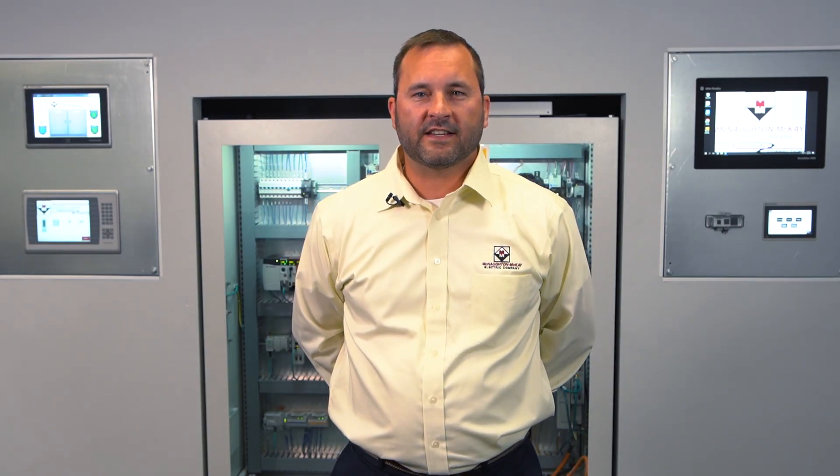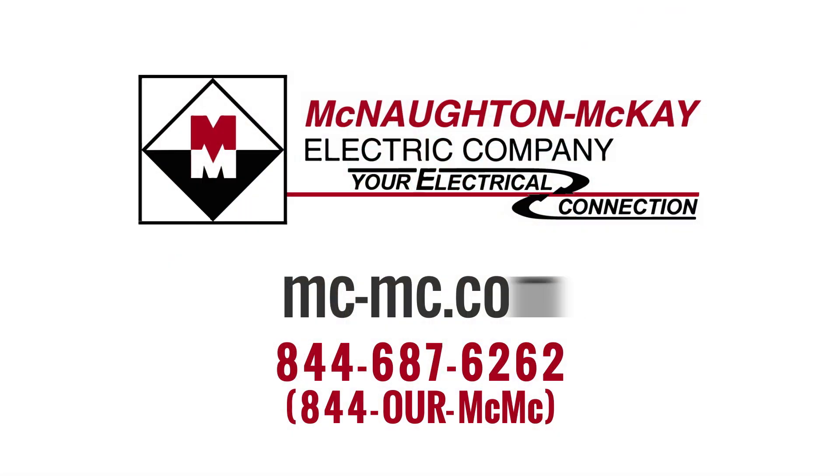For additional information or for more videos like this, please visit our website or give us a call.